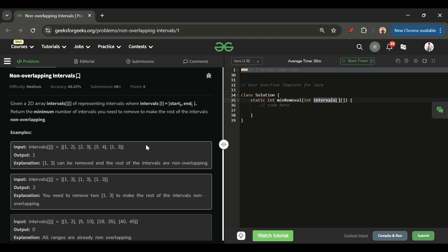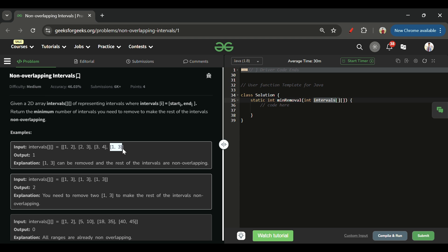How many minimum meetings do I have to leave so that there are no overlapping meetings? Basically, the meeting from 1 to 3 I will leave because after that I can take three meetings. I can take 1 to 2 and 2 to 3 — two meetings fit in this interval versus one, so I will take two meetings and remove one.